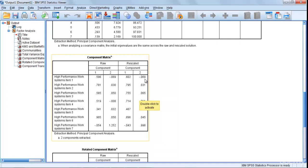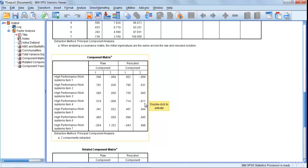So all the loadings less than 0.4 will be omitted and deleted and will not be computed. As you see, all of the values here except the last one are less than 0.4, so they all are being deleted over here. But you see we have our adopted questionnaire that has already been tested, so we don't need to perform any factor analysis for our questionnaire.